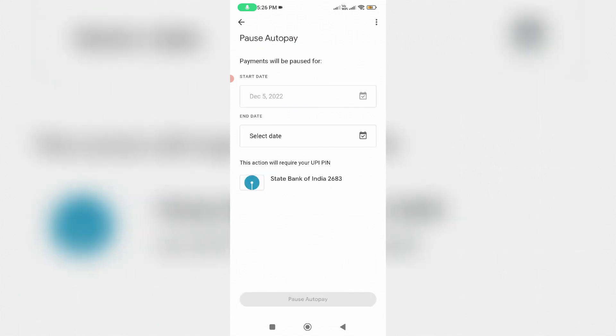By using this option, you can easily pause your auto-renewal for a certain time period. Simply enter the end date, and this will pause auto pay.